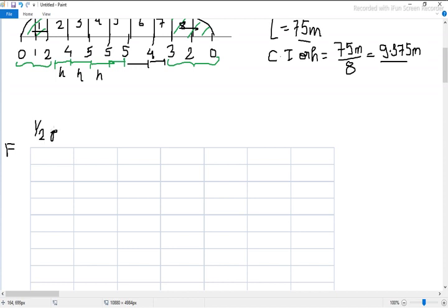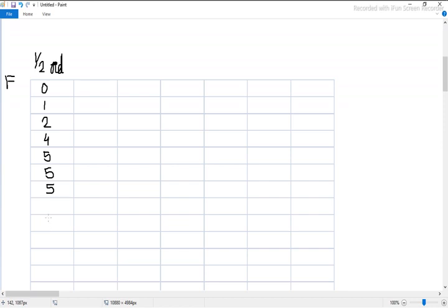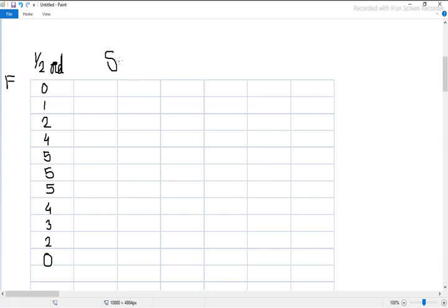We will post these values into a tabular form. Starting from forward, the half ordinates are: 0, 1, 2, 4, 5, 5, 5, 5, 4, 3, 2, 0. Now we will put Simpson's multipliers. There are three types: the 1-4-1 rule, the 1-3-3-1 rule, and the 5-8-minus-1 rule. We need to figure out which one applies to this solution.